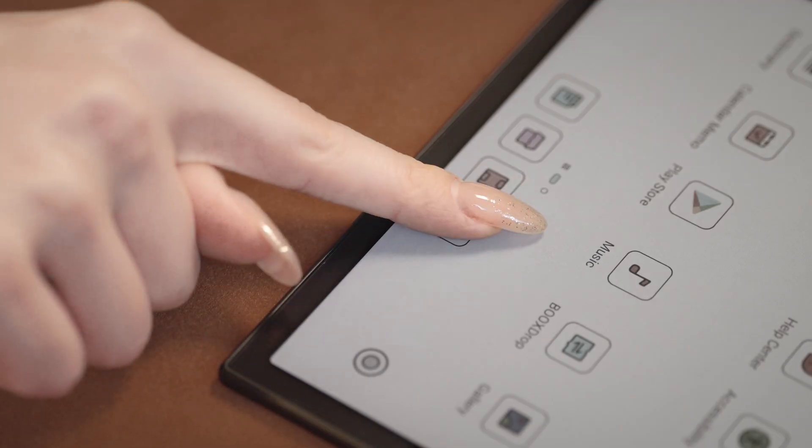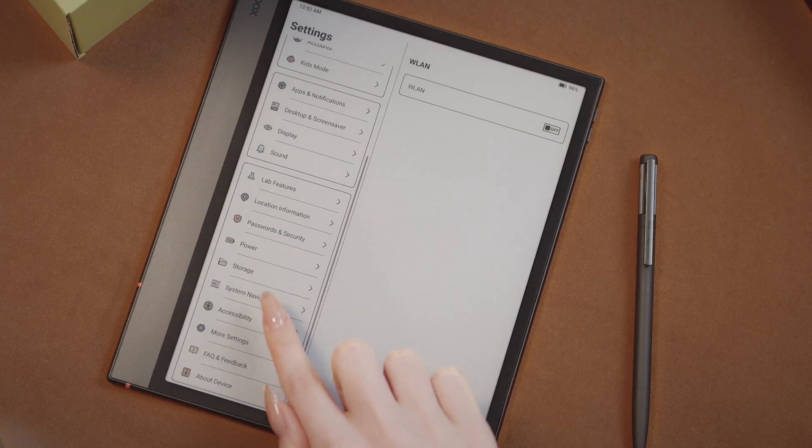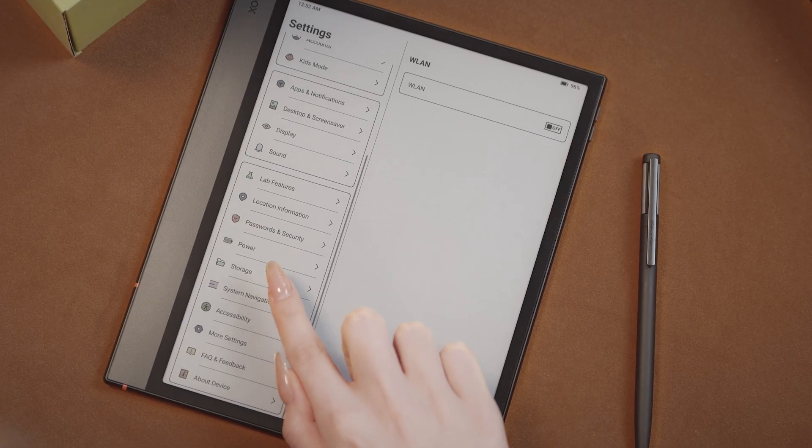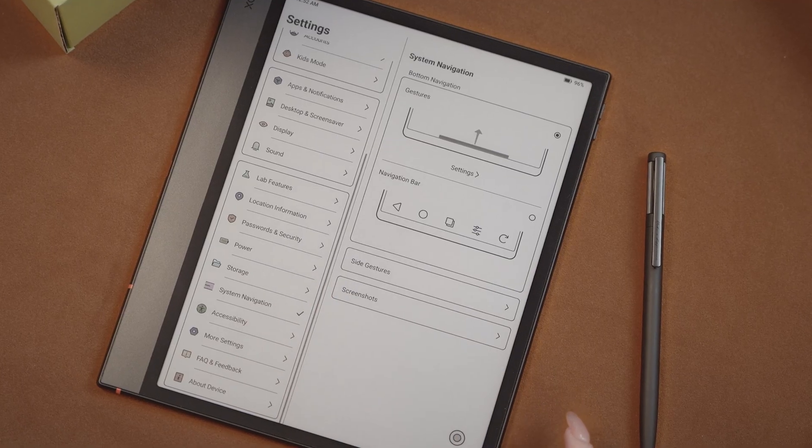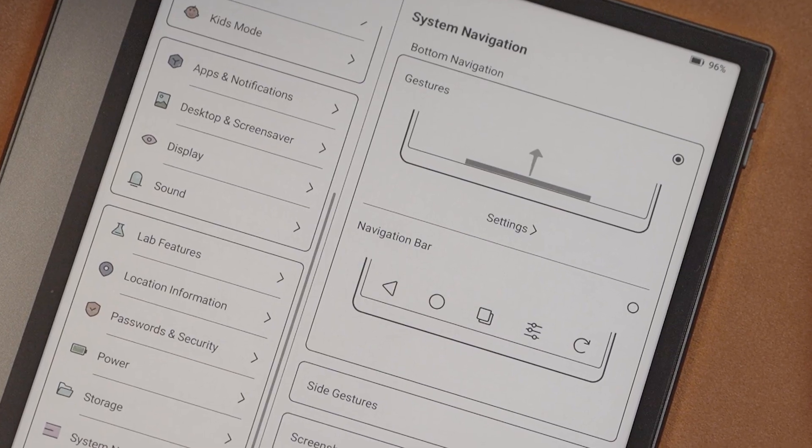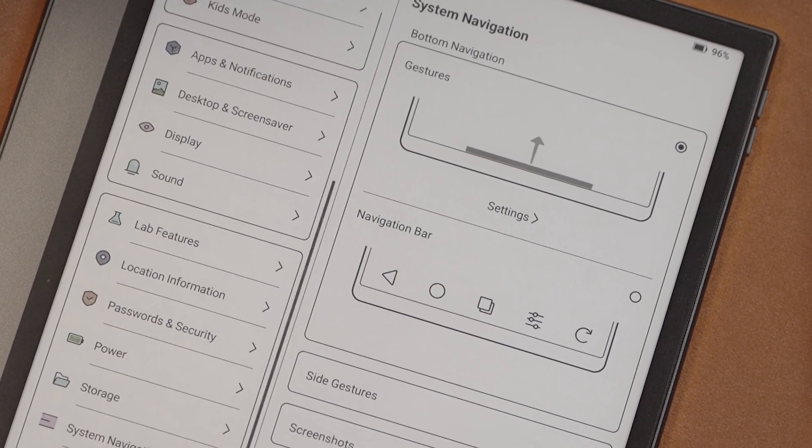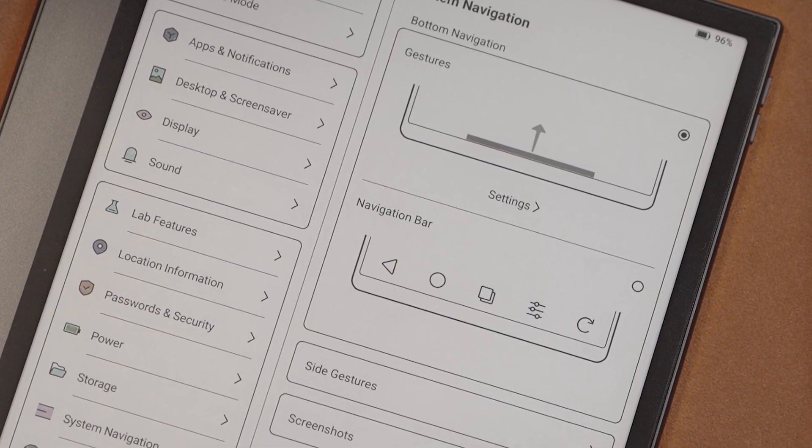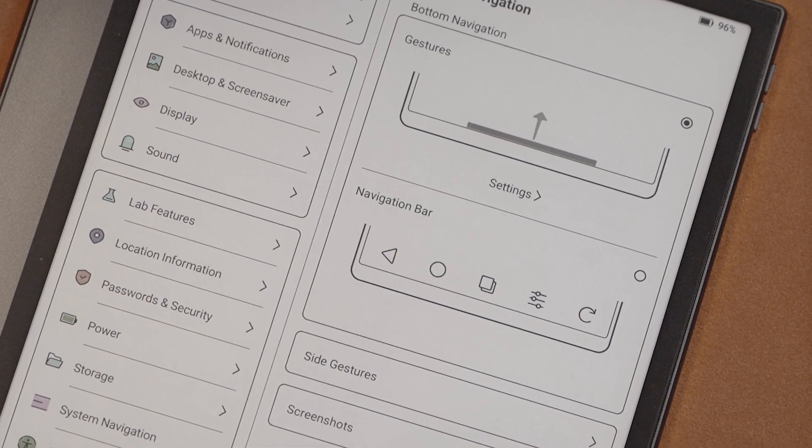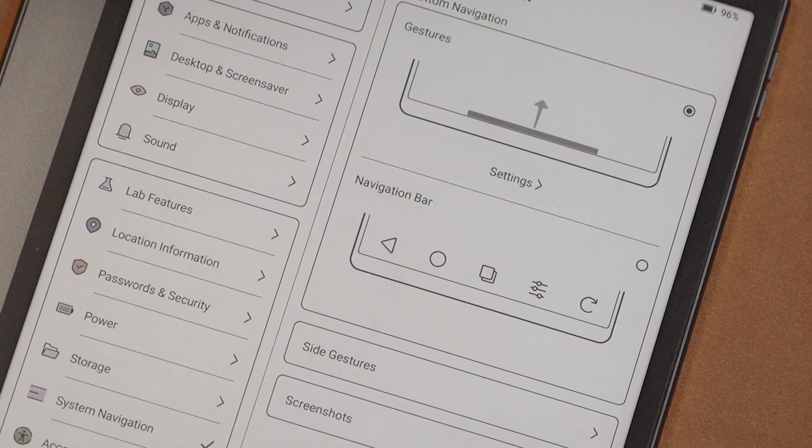Find the settings icon and tap System Navigation or Gestures depending on your device. You have the options of a nav bar or, what I personally prefer, swipe gestures.